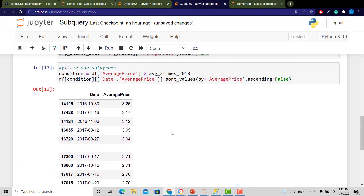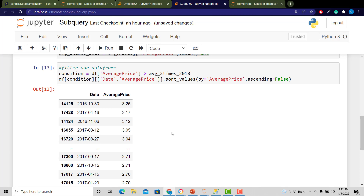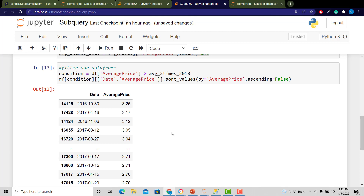That's a way to use filtering and a nested query to bring back that particular result. Leave a comment or suggestions below — let me know what you think about this series and what you'd like to see performed in Python and SQL. Thank you.